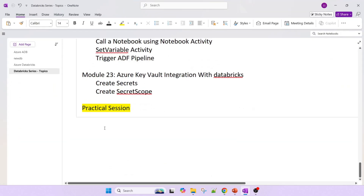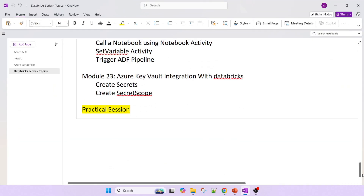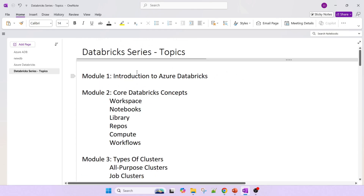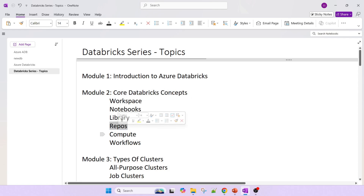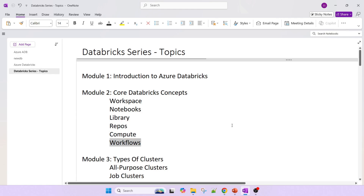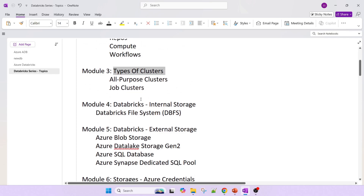I am going to cover all the topics from a practical perspective. First is an introduction to Azure Databricks. Then next is core database concepts — what is a workspace, what are notebooks, libraries, repositories, and compute, which I would say from a cluster point of view — then workflows. After that, the types of clusters: all-purpose cluster, job cluster, and job pool.